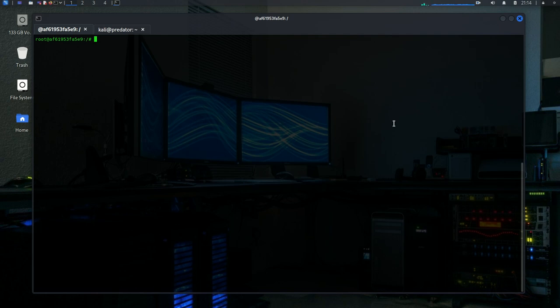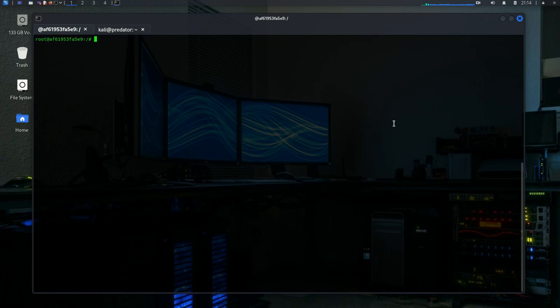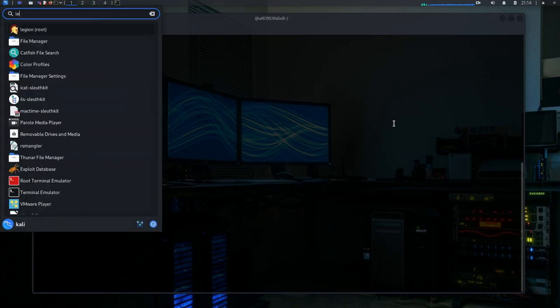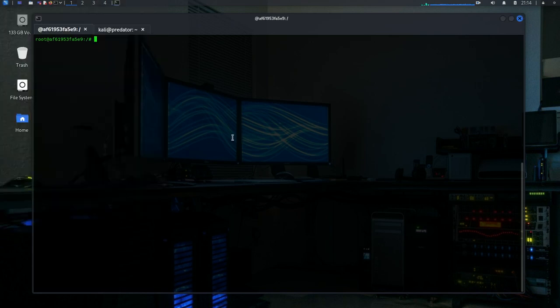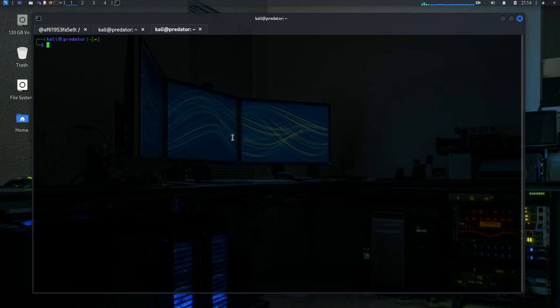Today we are going to do a brute force attack on the PostgreSQL database that is running on Metasploitable 2 using Legion. Legion is already pre-installed in Kali Linux from Kali 2020 onwards. You can open the applications menu, type Legion and it will be right there. Or you can open a terminal and type sudo legion.